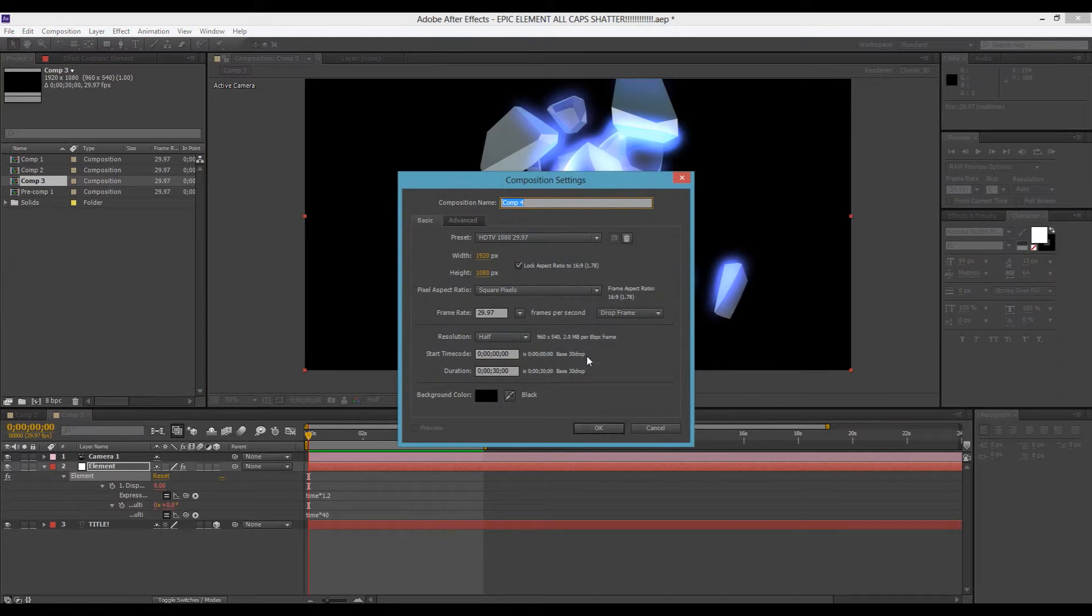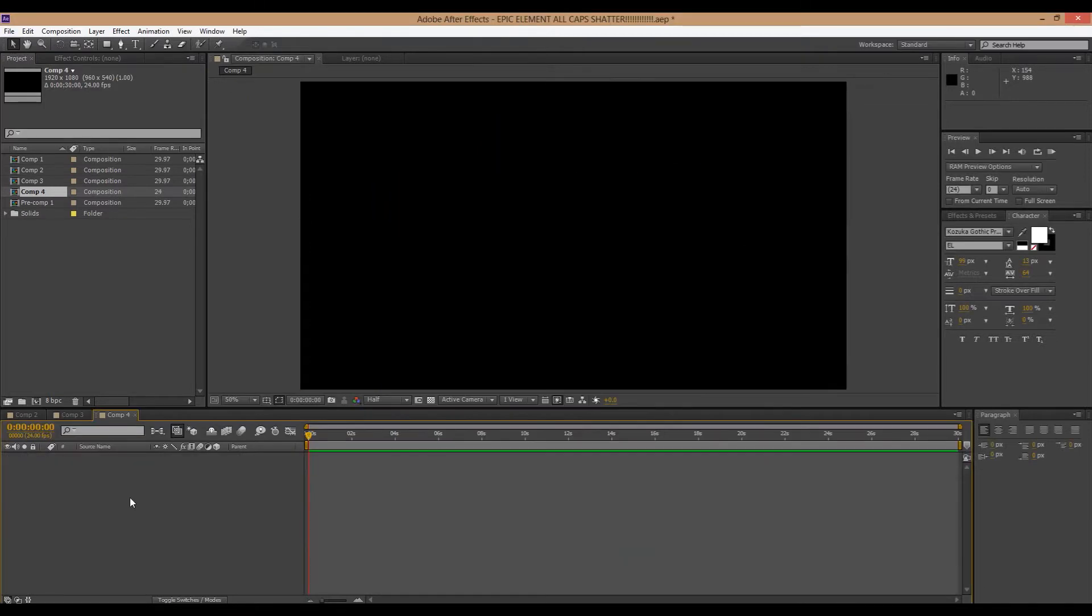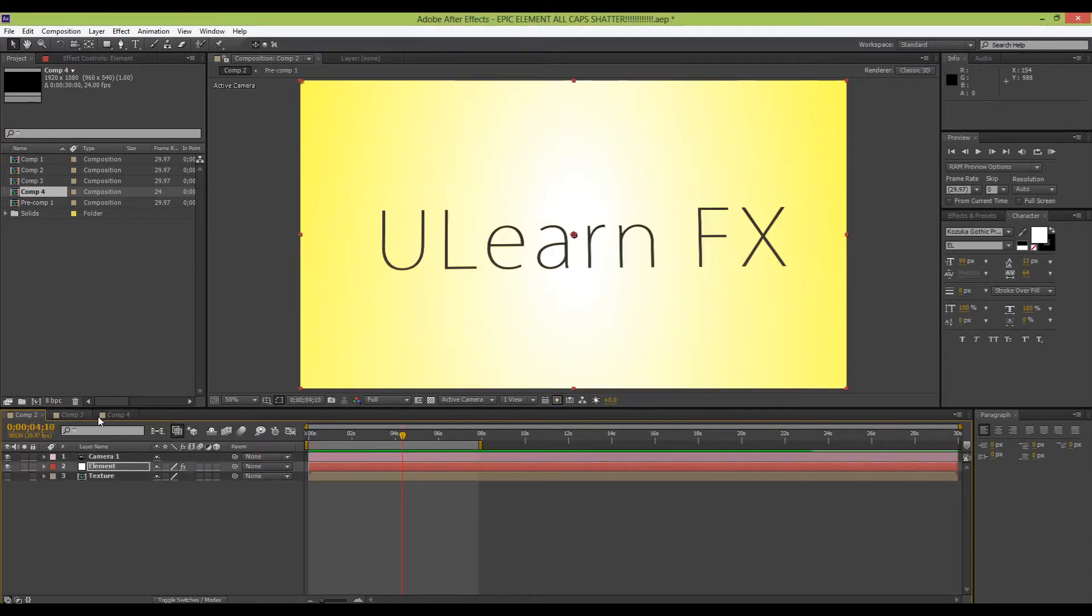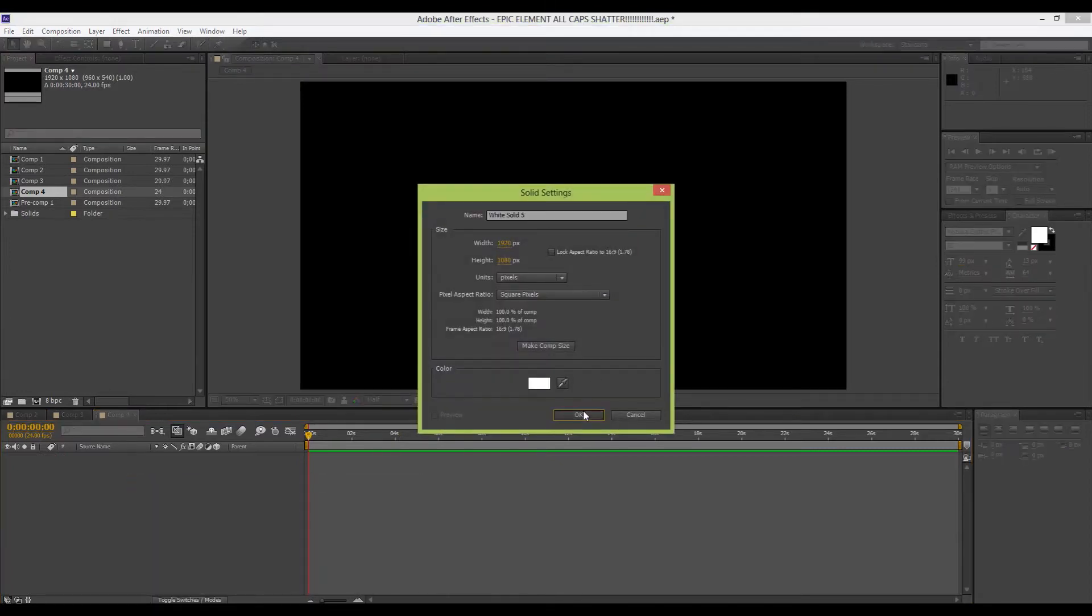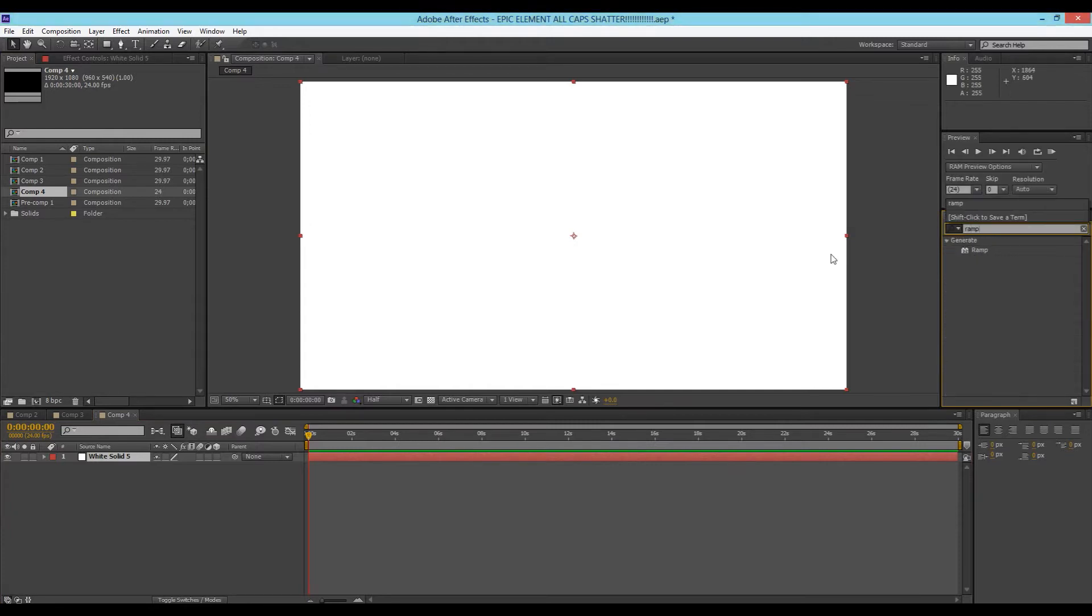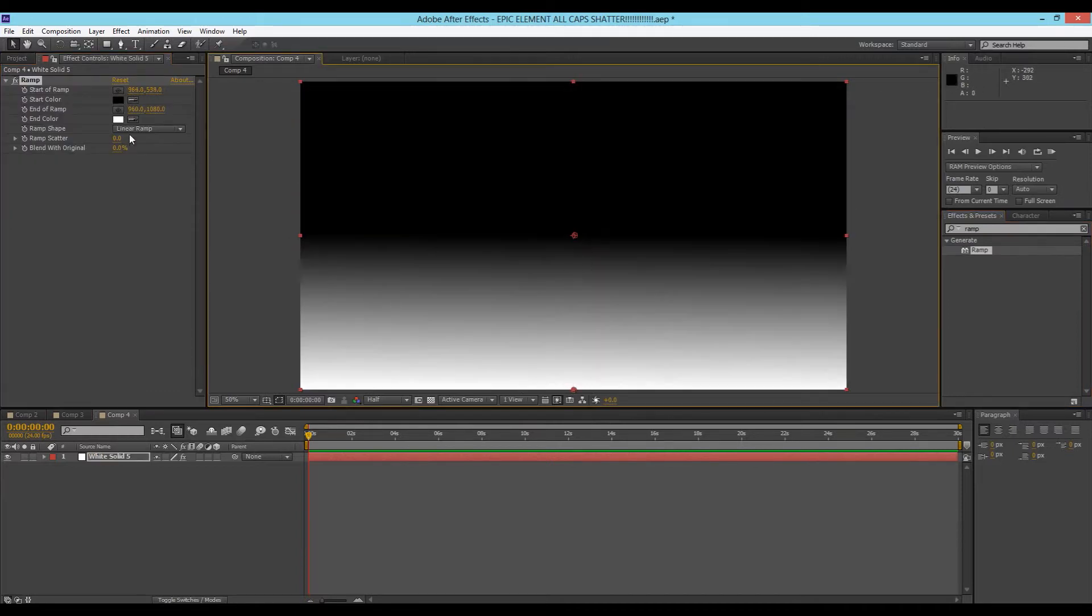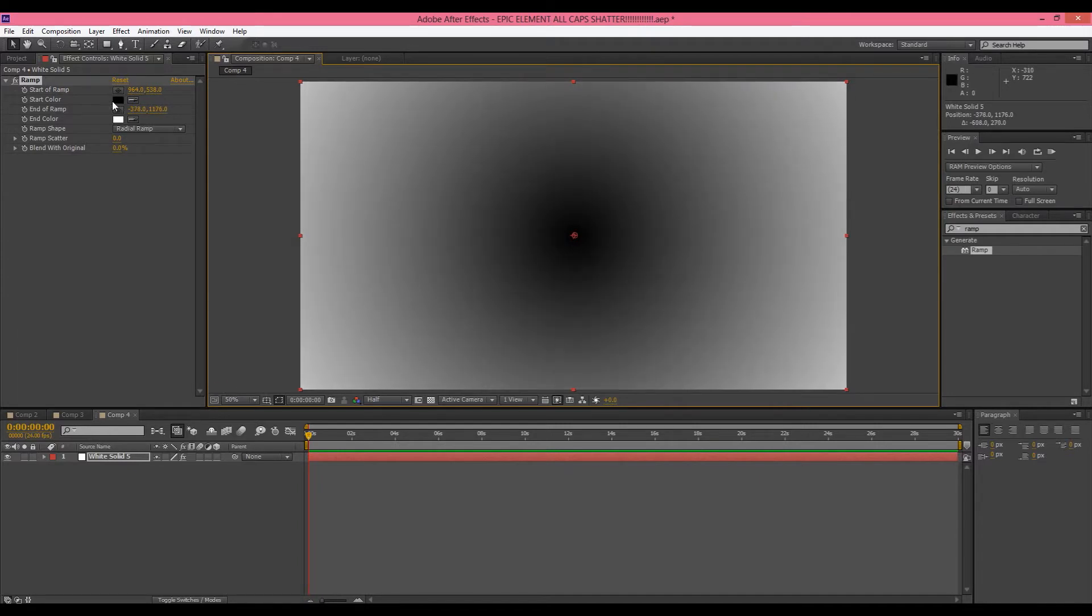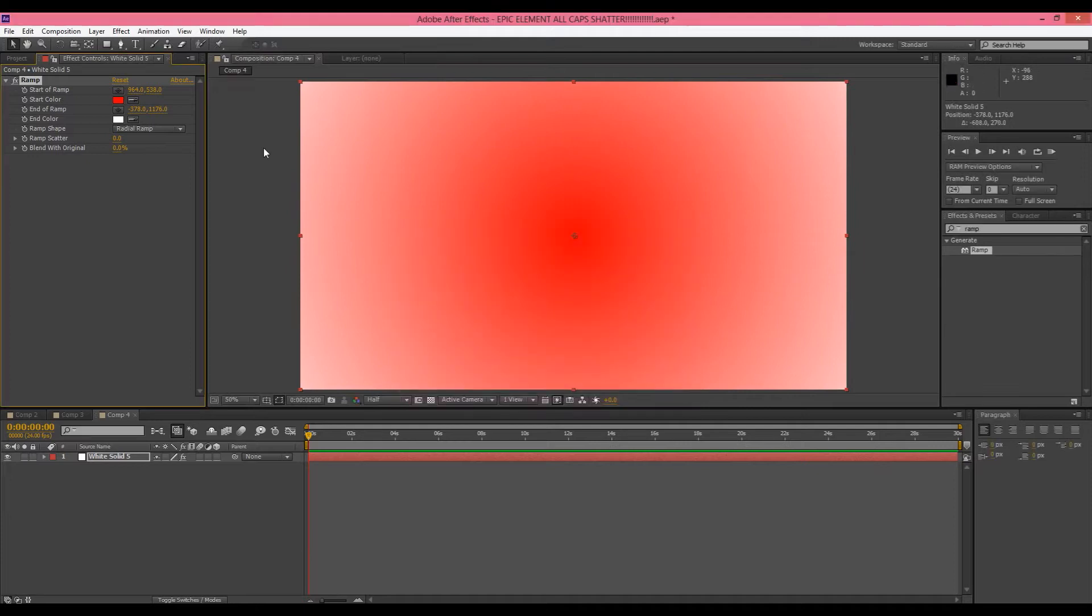We're going to make a new composition. Settings look good. I'm actually going to make this 24 but it doesn't matter. So now we'll be making this one first. I'm going to make a new solid. This is going to be our background. I'm just going to put on ramp. Just drag that on. Bring the start of the ramp right into the center there and then change it to radial ramp and bring out the end of the ramp just back a little bit. So it'll create that cool effect. Then turn the inside of the ramp, I'm going to change the colors up a little.